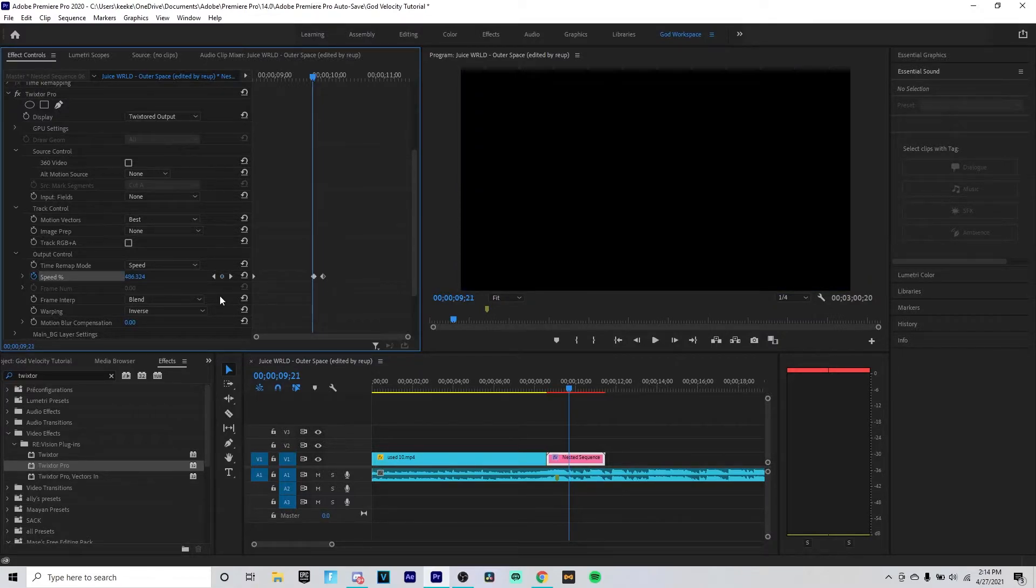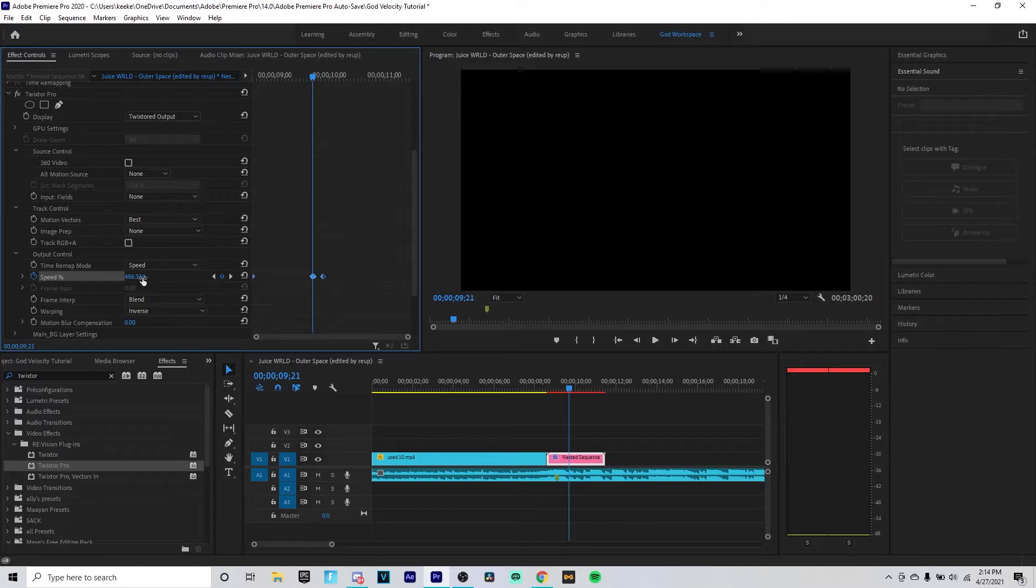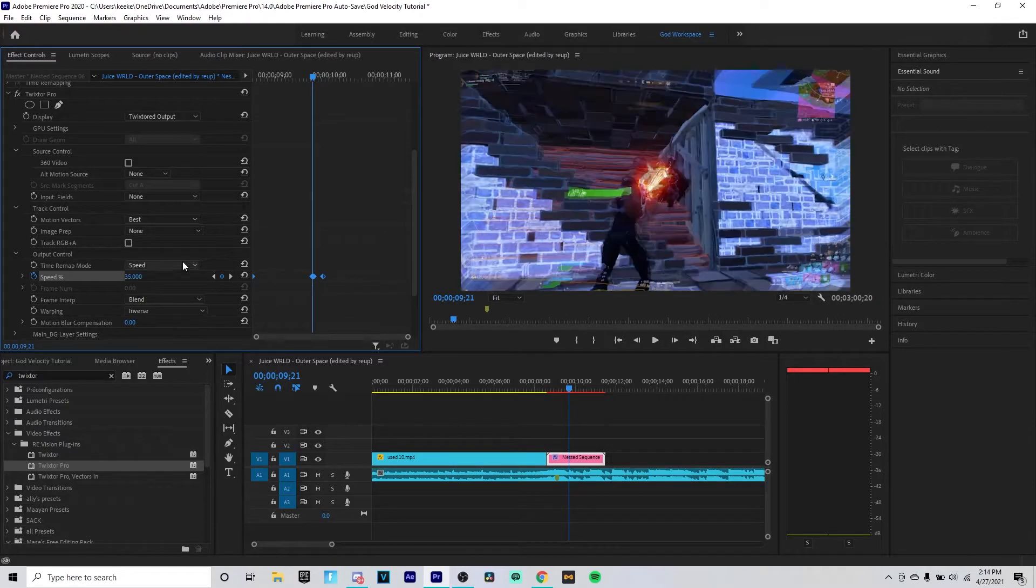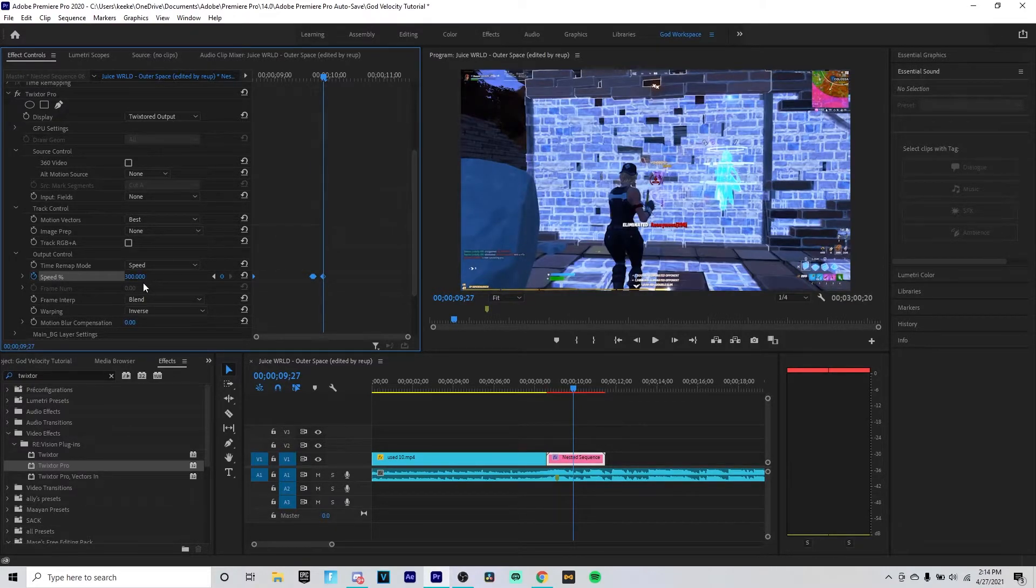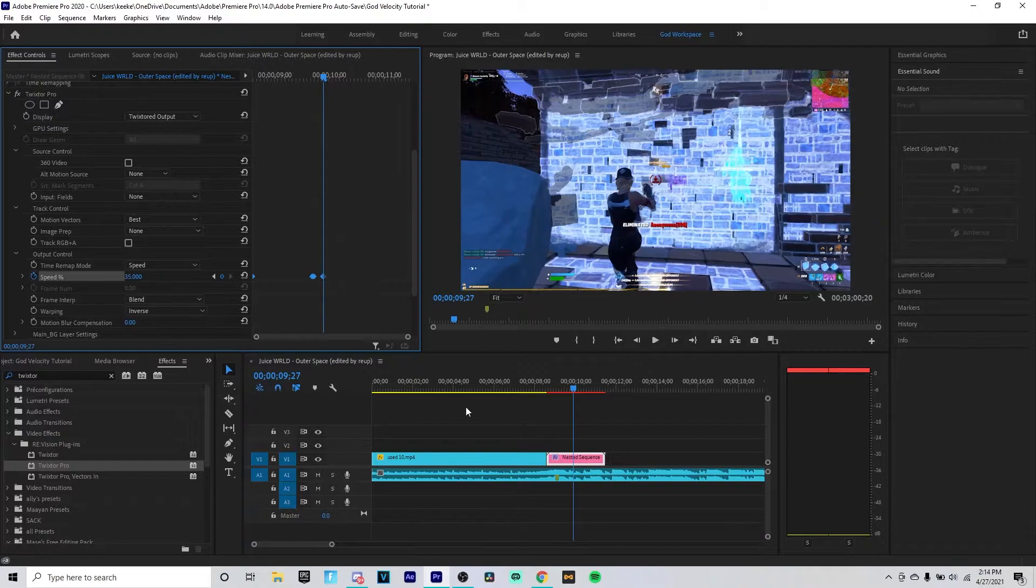And you want to keyframe it and change it to 500%. And then you want to go one frame to the left again and you want to keyframe it and you want to change it to 35%. So now you should have something. Then you go back to the last frame just to make sure, so it's at 35%, 300%.